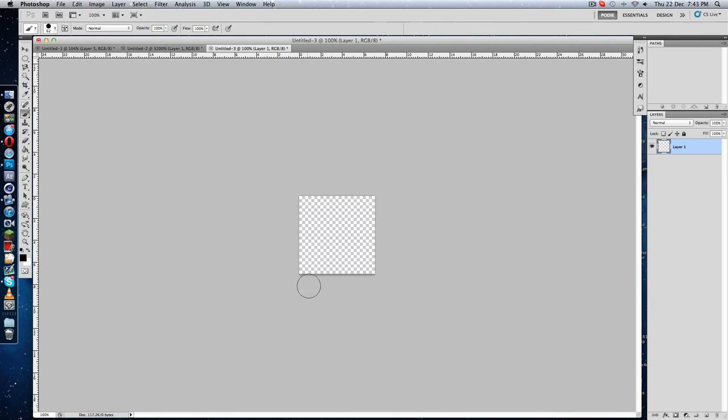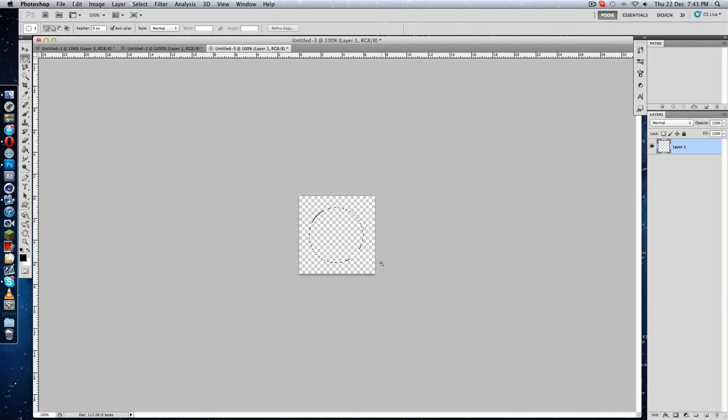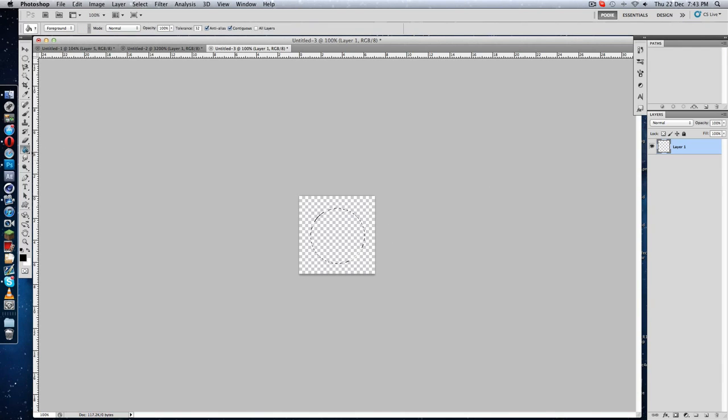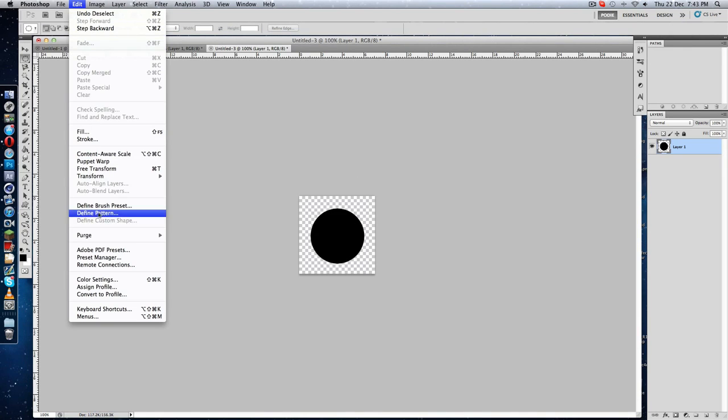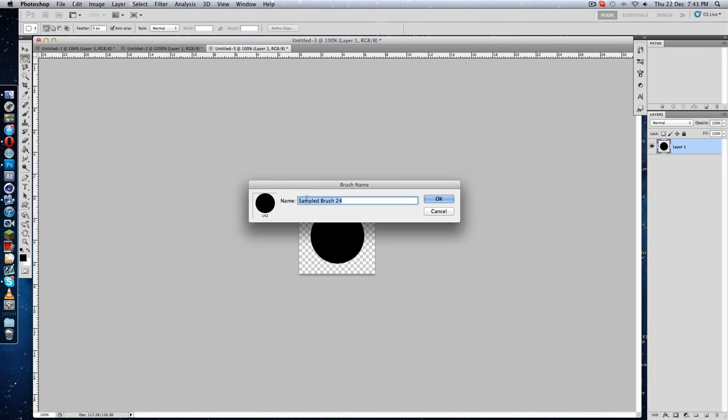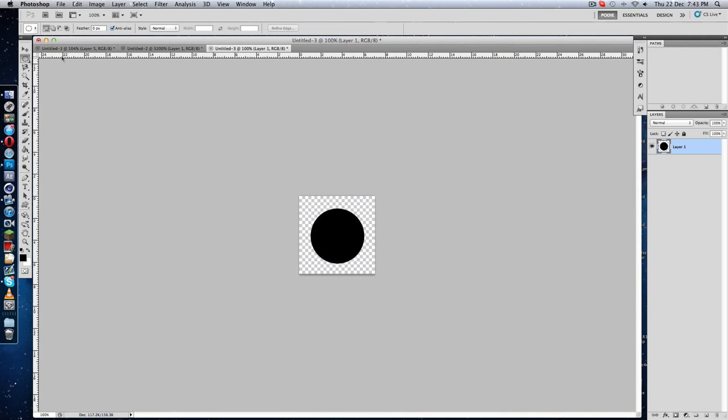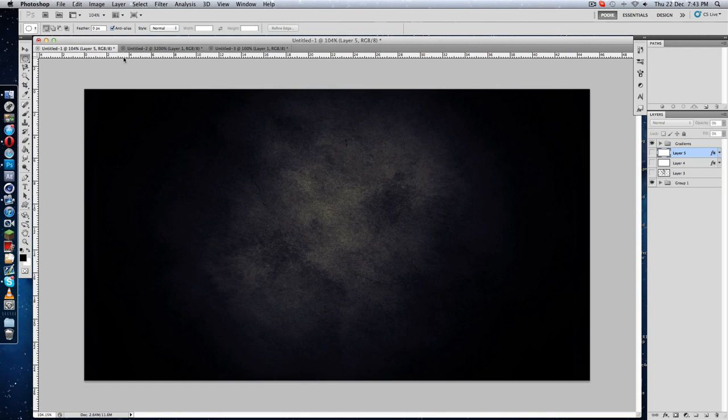Go to Brush, select the color black because you cannot make custom brushes with other colors. Make a circle like this, but you can make any shape you want. Fill it and go to Edit, Define Brush Preset, name it whatever you want.